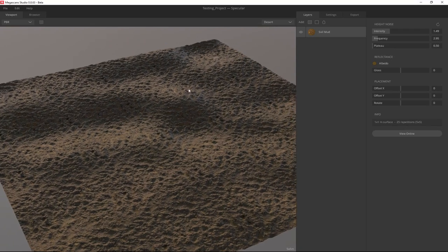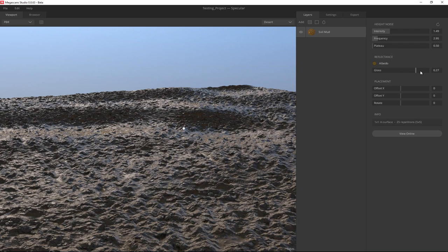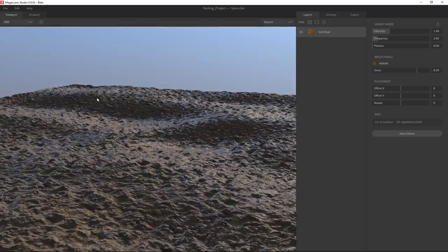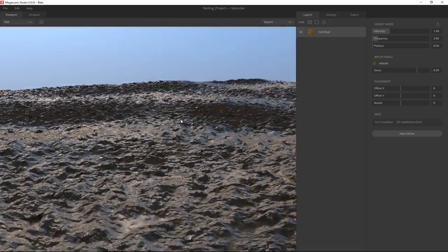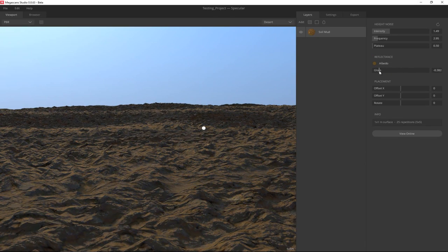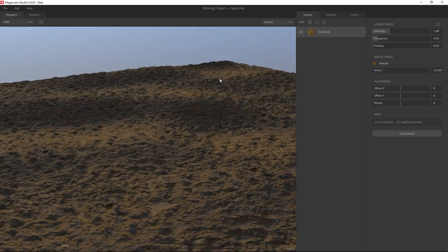The second section is Reflectance — basically you have Glossiness. Just like in Max, you can control how glossy you want the surface to be. For example, if this is mud after rain you'd want the mud to be quite glossy. If this is mud or dirt in a desert you'd probably want to keep the glossiness very low to get a dry look.